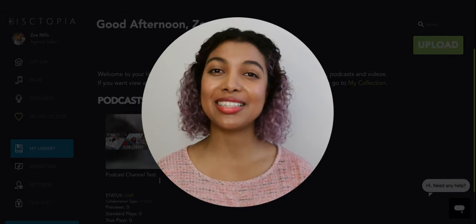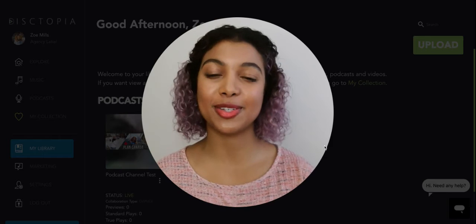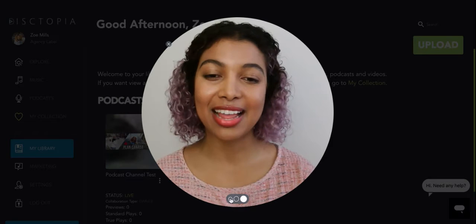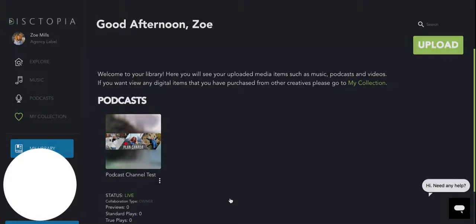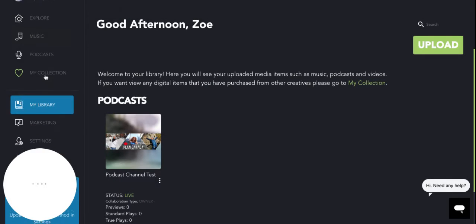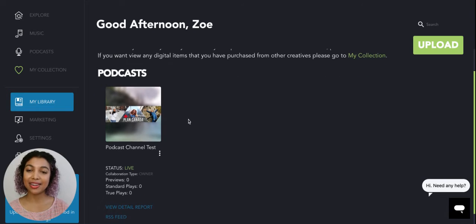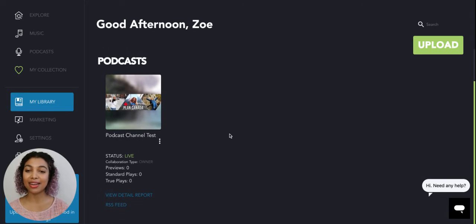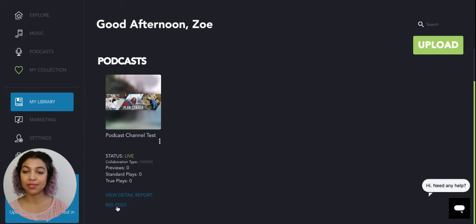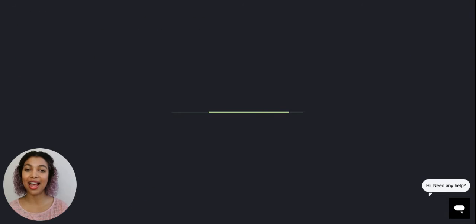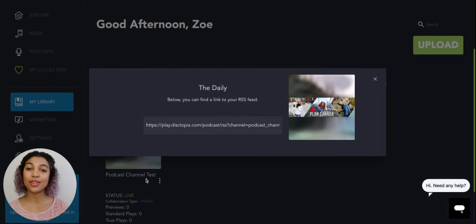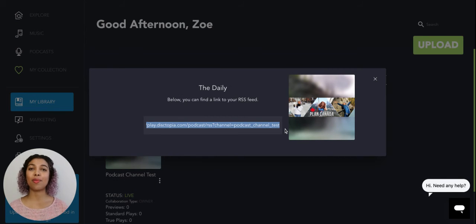So if you're ready to get started, just log into your Dystopia account. And from the dashboard, go to my library. Once you're here, you'll see your podcast. And if you scroll down, you'll see RSS feed. All you have to do is click on that and you'll have the RSS URL, which you can copy and paste anywhere.